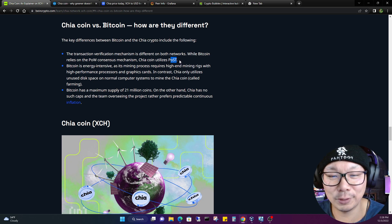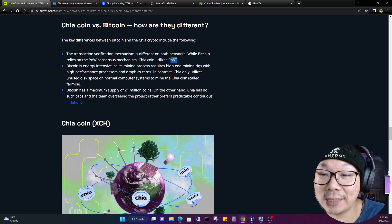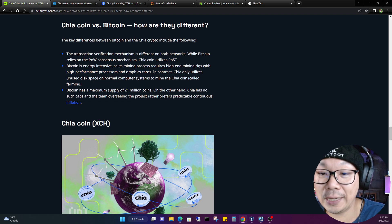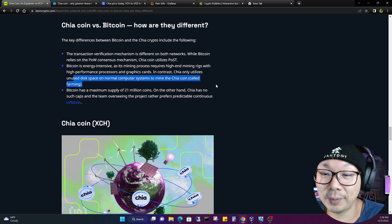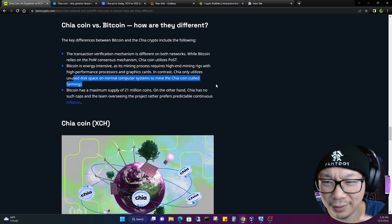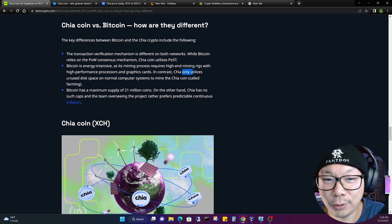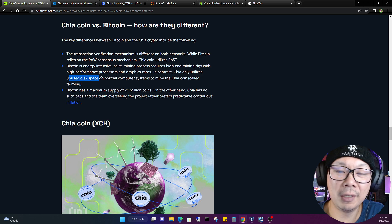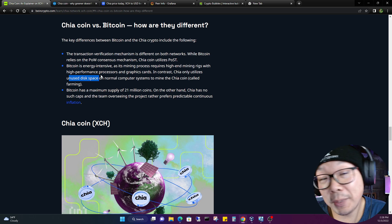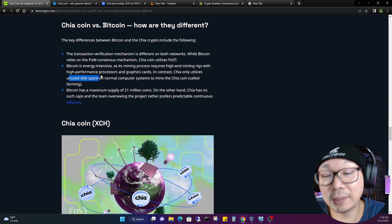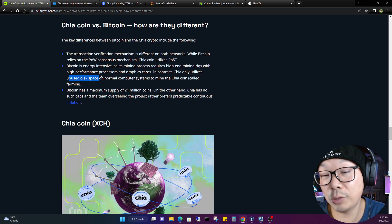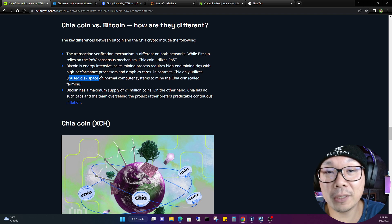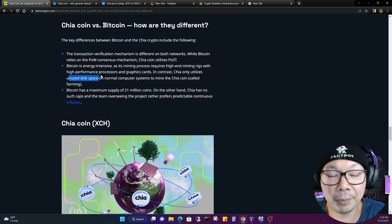Bitcoin is energy intensive as its mining process requires high-end mining rigs with high performance processors and graphics cards. In contrast, Chia only utilizes unused disk space on normal computer systems to mine the Chia coin called farming. But I'm going to have to rebuttal that, I'm going to have to argue with that. Only Chia, look at this, only utilizes unused disk space. You know how much unused disk space you would need or require to make any significant amount of XCH?